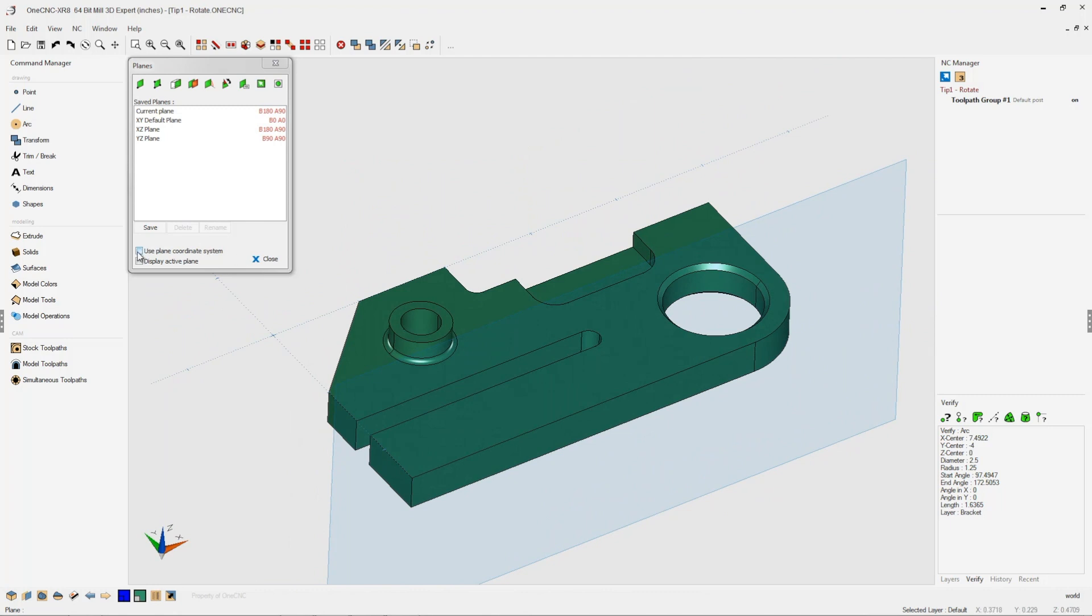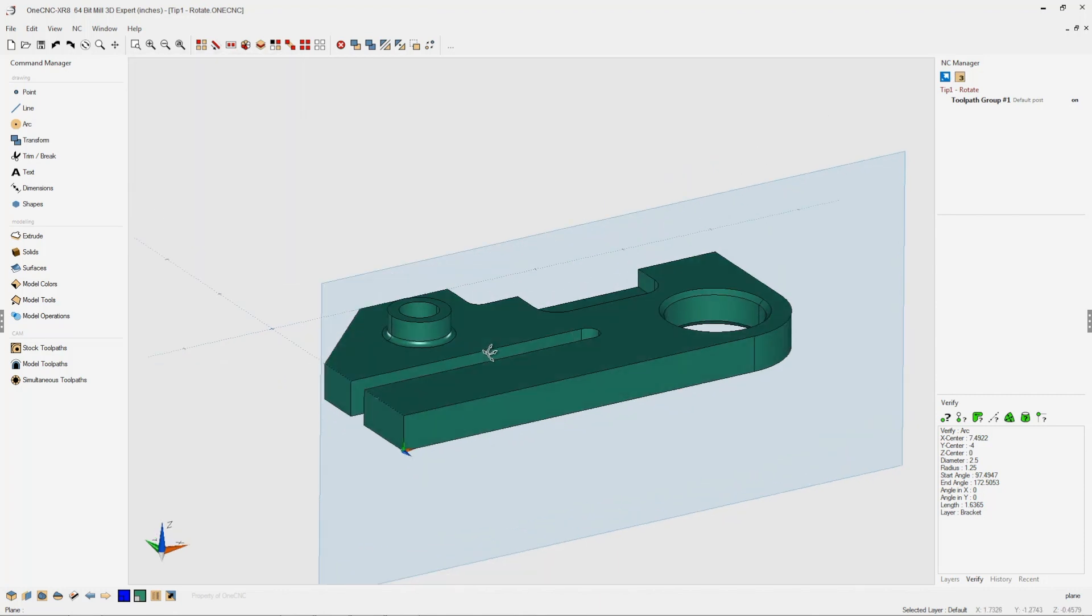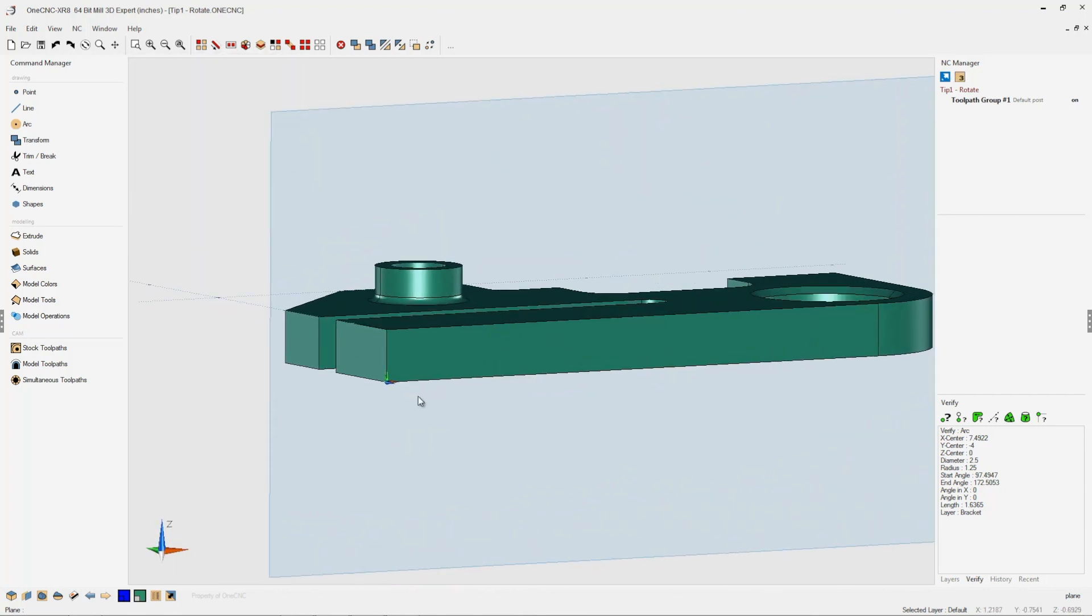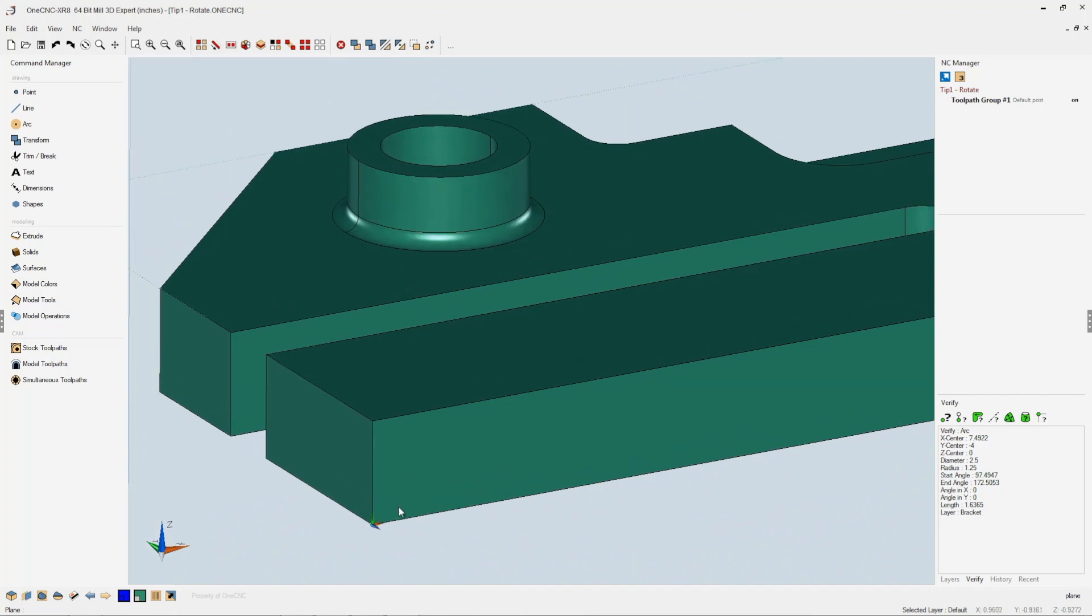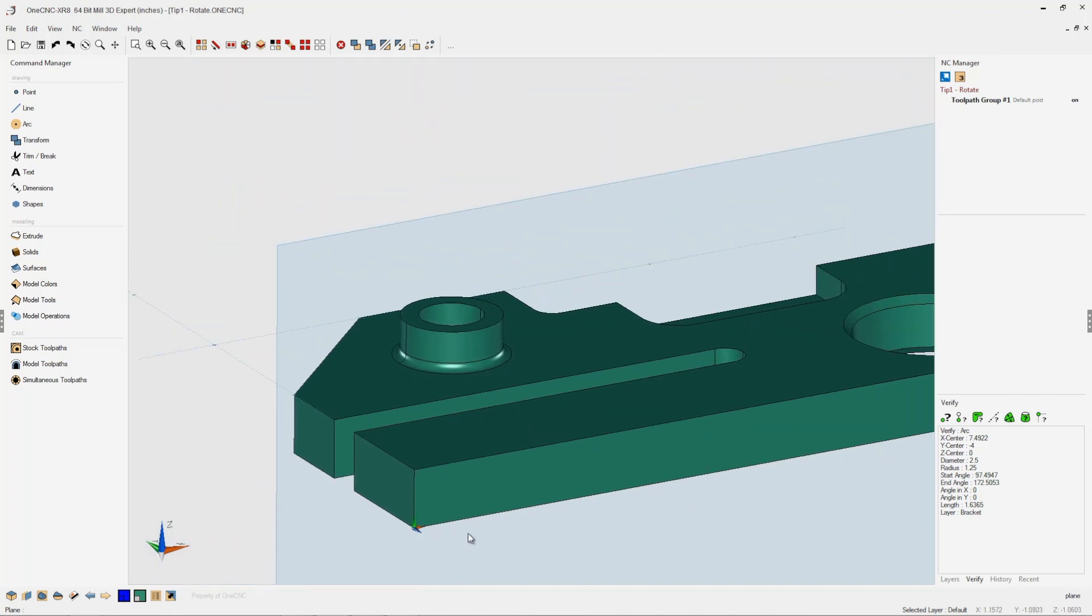Let's turn on the marker so we can see exactly how the axes are set up for this construction plane. The red point on the axis gnome is X positive, the green point is Y positive, and the blue is Z positive.